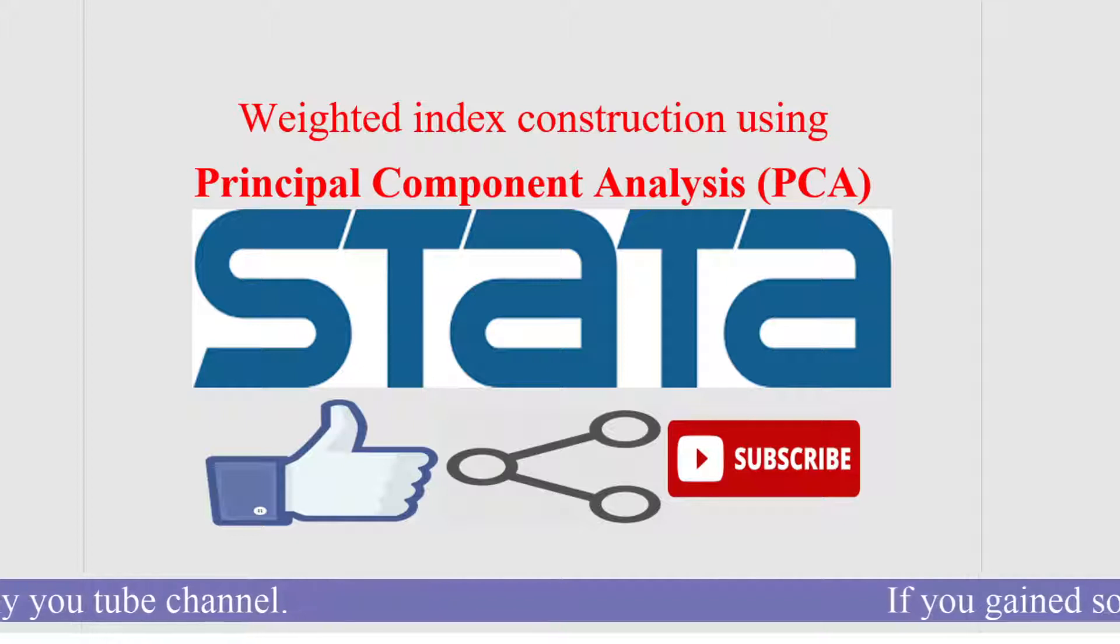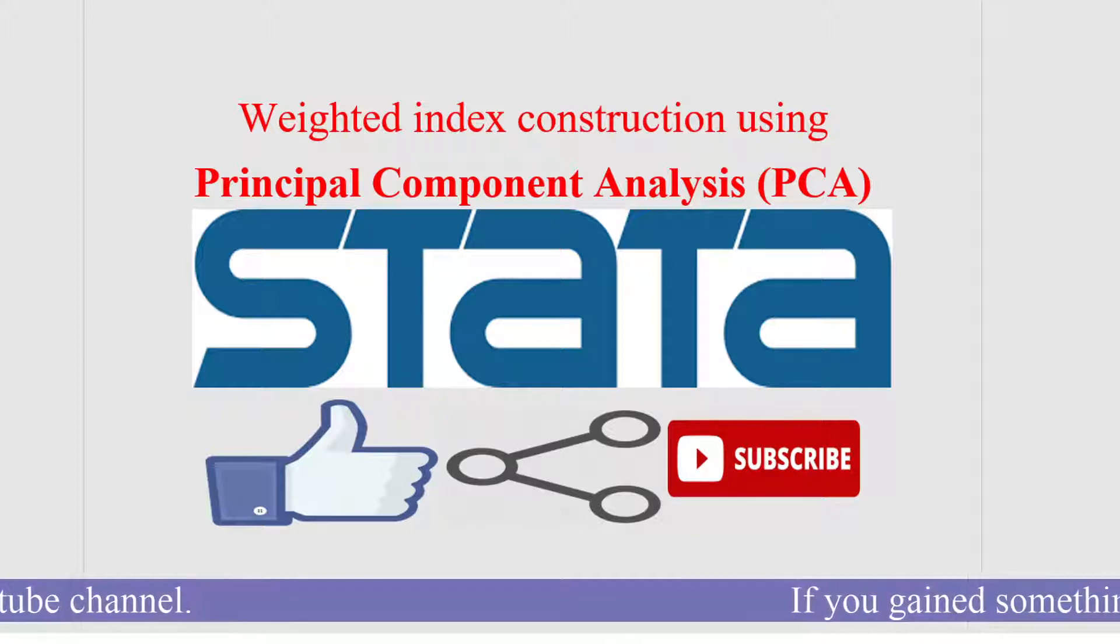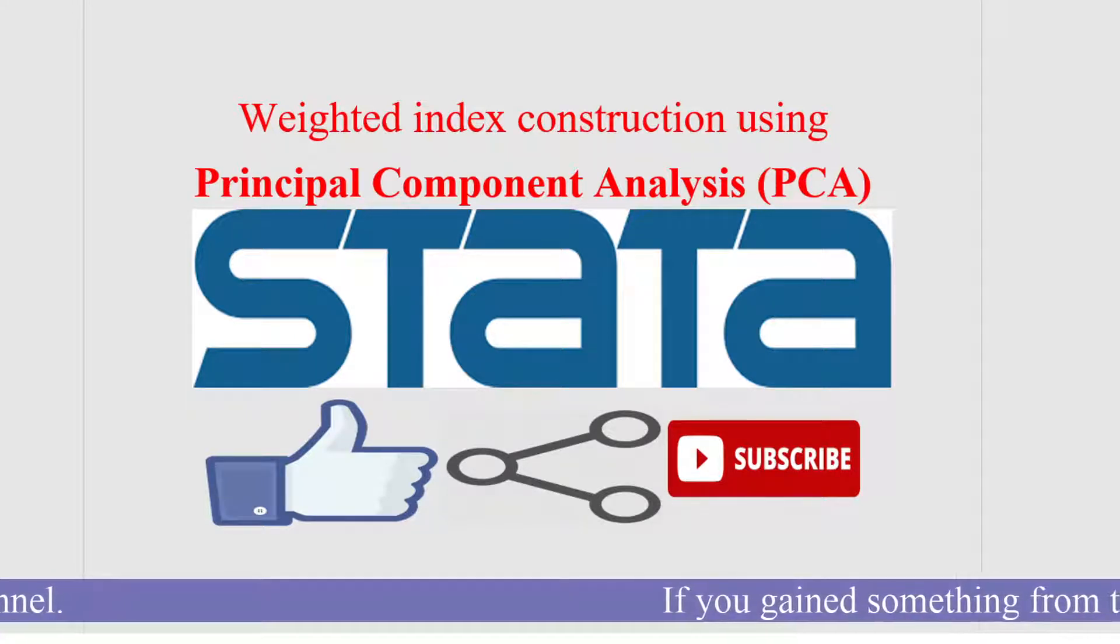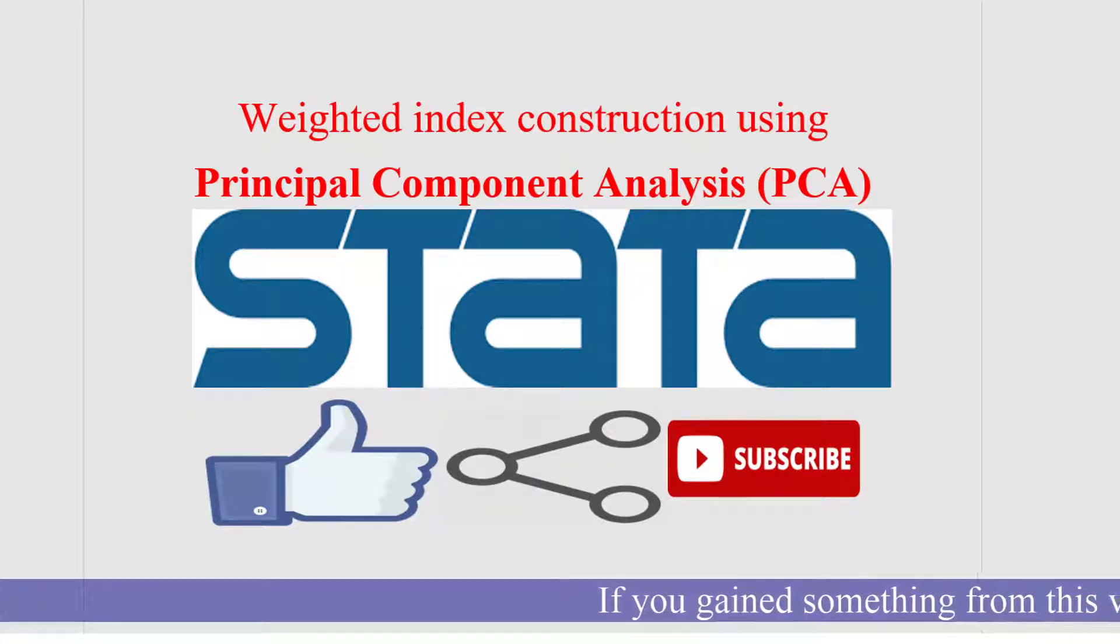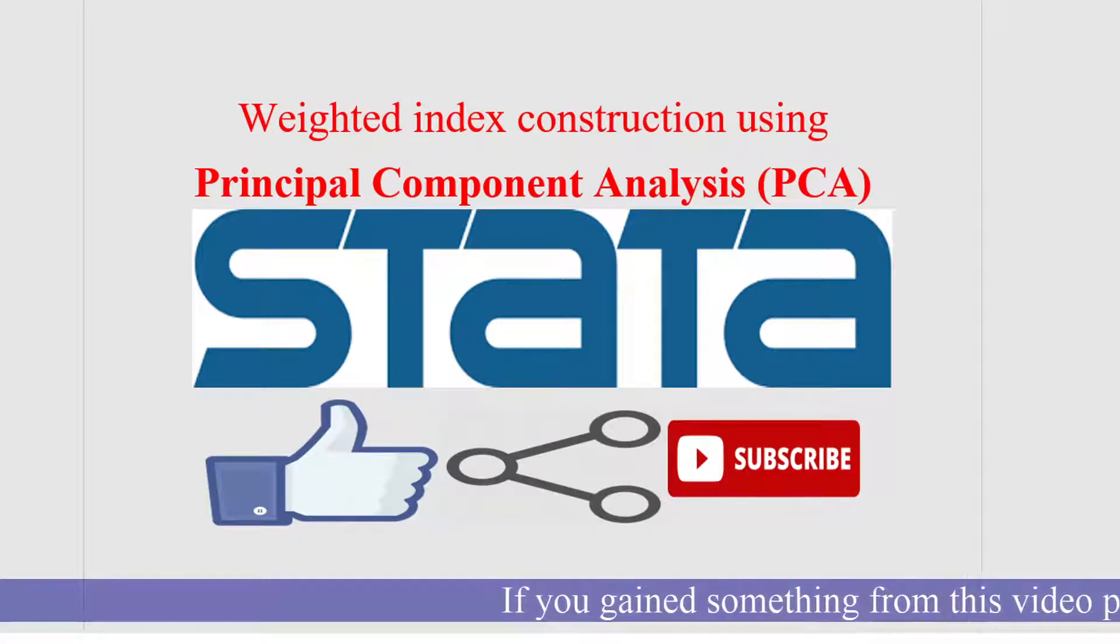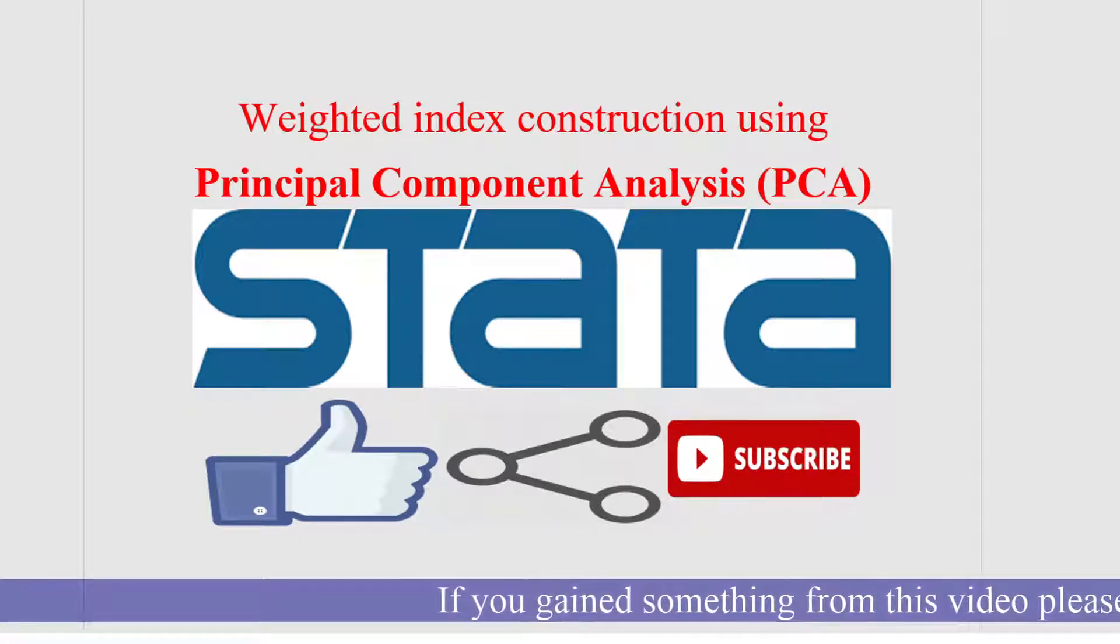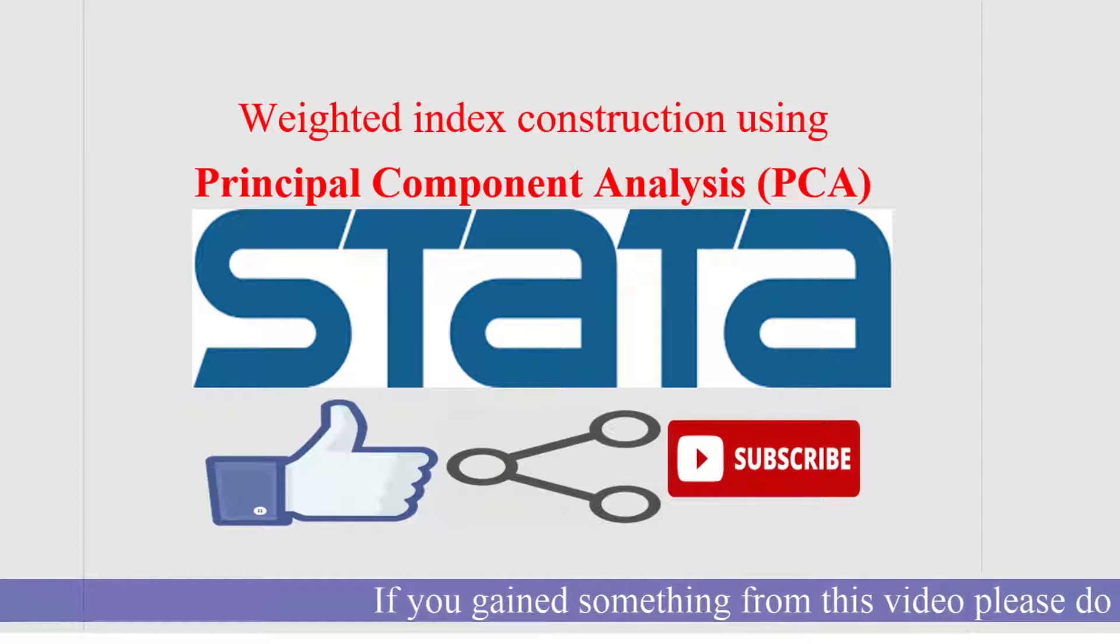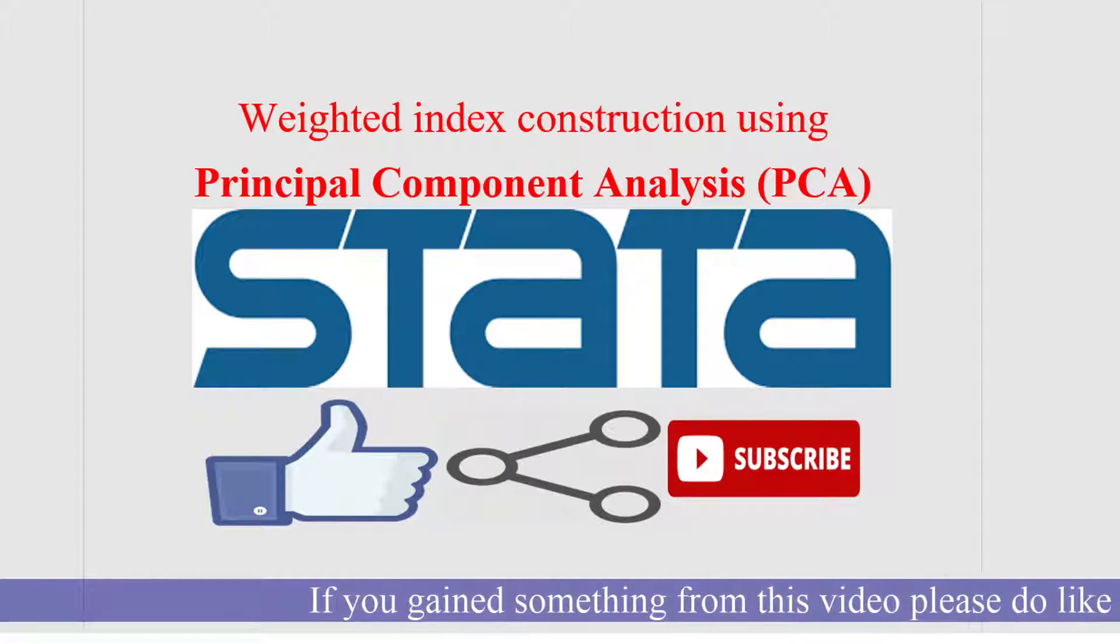There are different criteria which are used to weight these different dimensions. For example, we can use arbitrary weights, or we can use value judgments to assign different weights, or we can use rank orders and Droid method, or we can take suggestions from experts of that particular field.